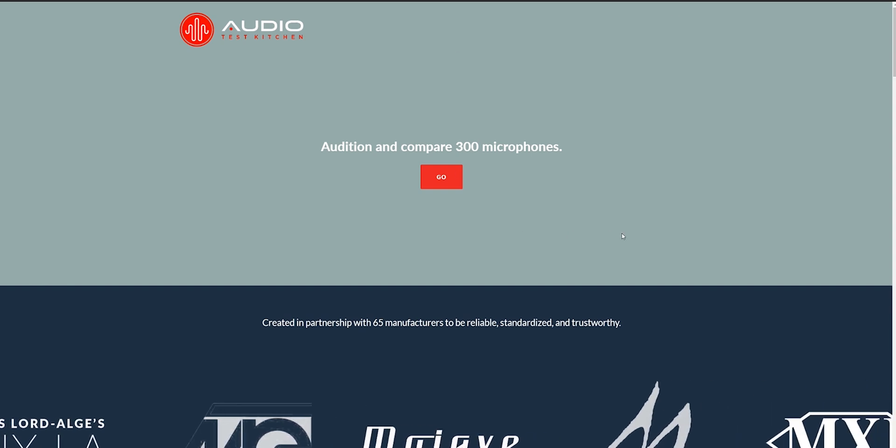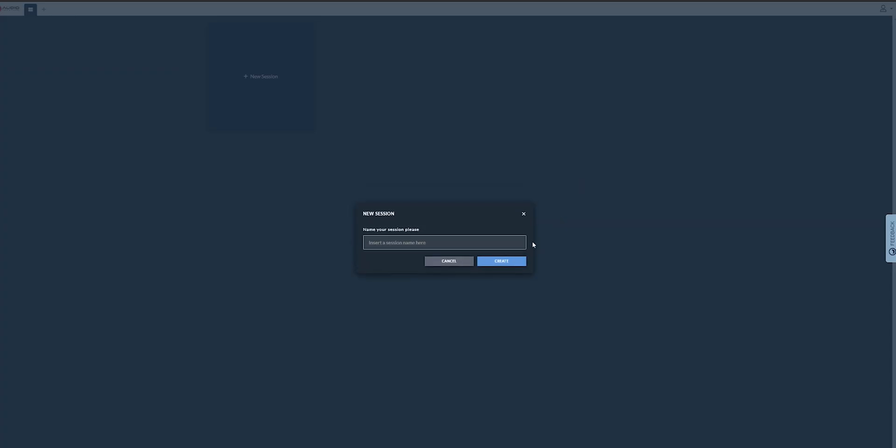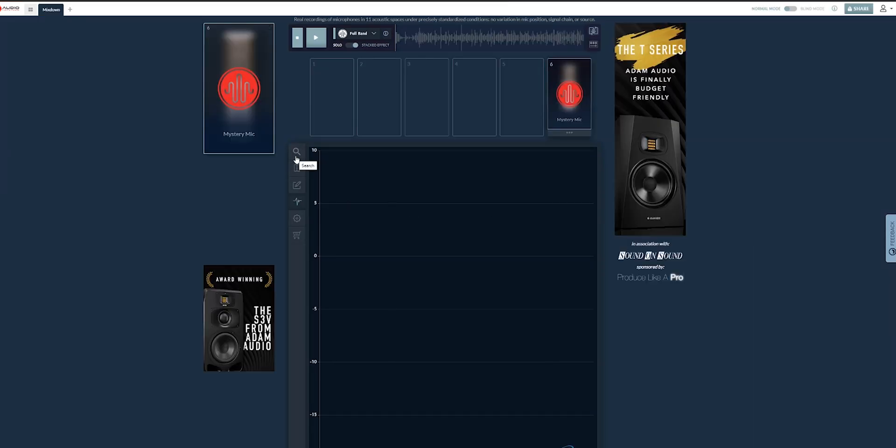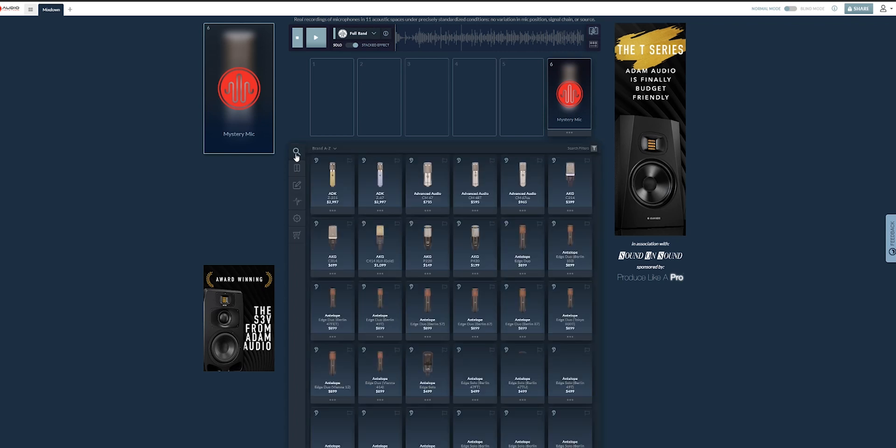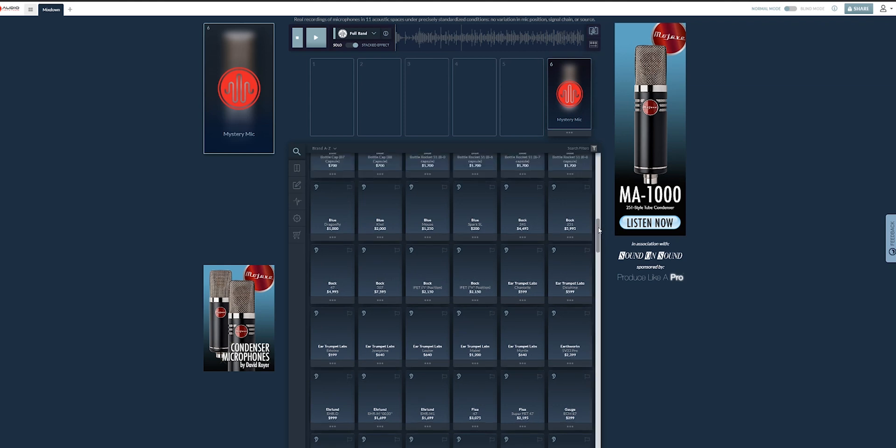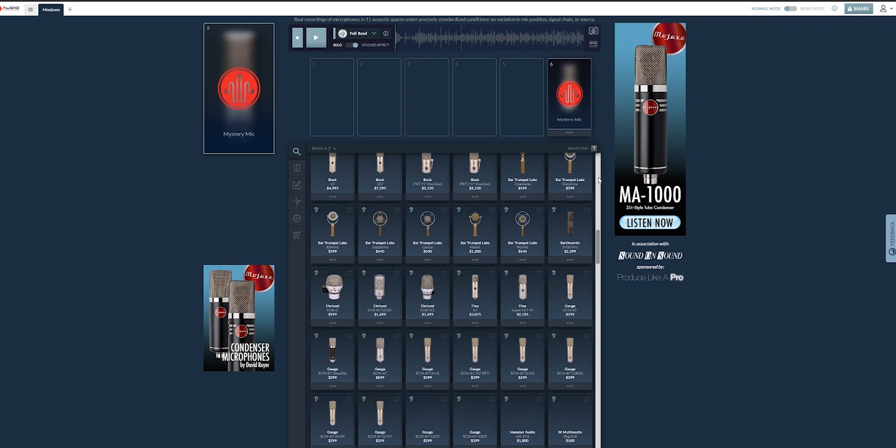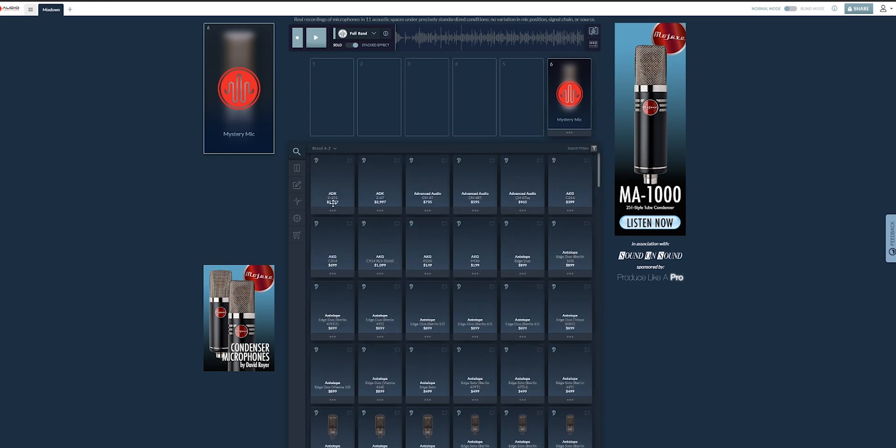All right. So, now, once you're on the website, you can click on go. And that will bring you to a page where you can create yourself an account. And that will bring you to this page, which is going to be your session page. And so, I'm going to create a new session called this one Mixdown Create. All right. So, first, I'm just going to click on this icon, the search icon here. And that will list me all the available microphones. So, all 300 microphones. Look at this. It's crazy stuff.